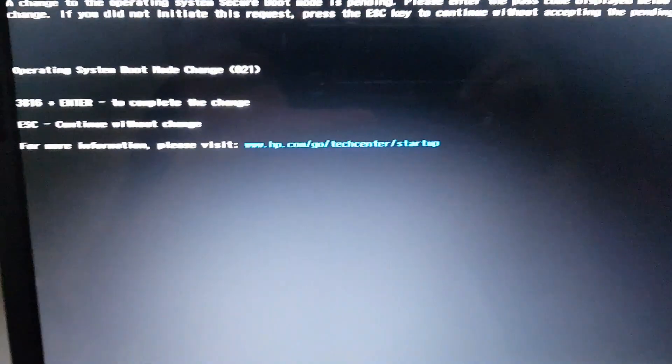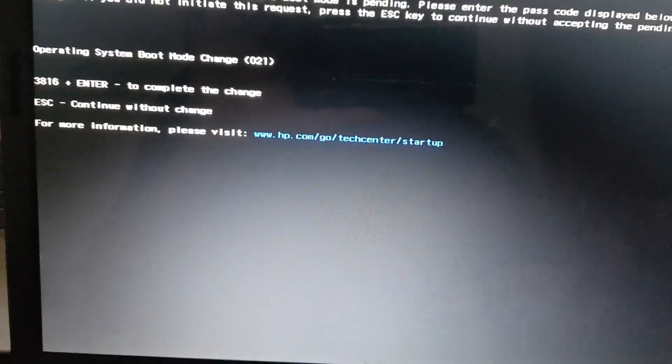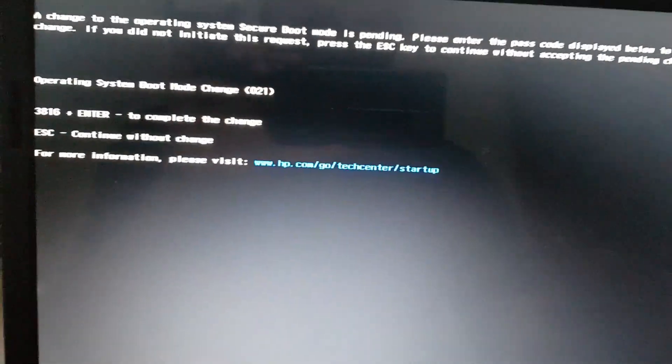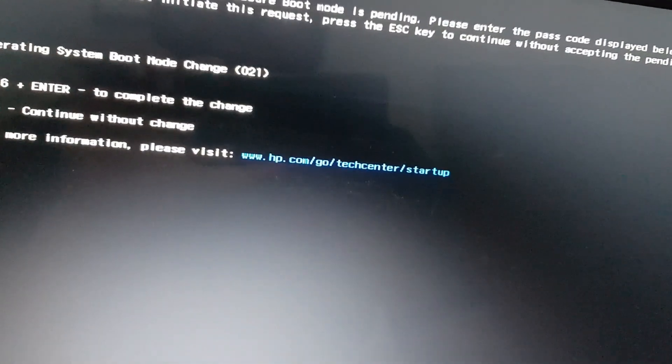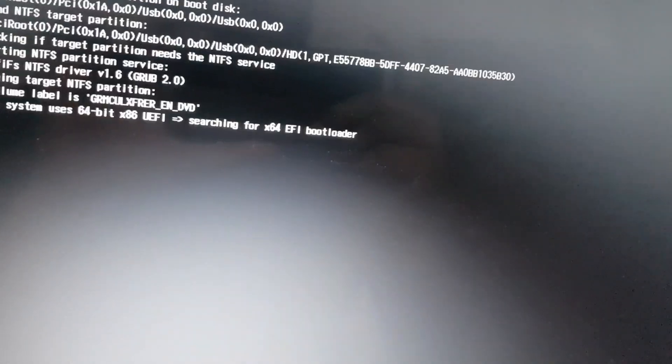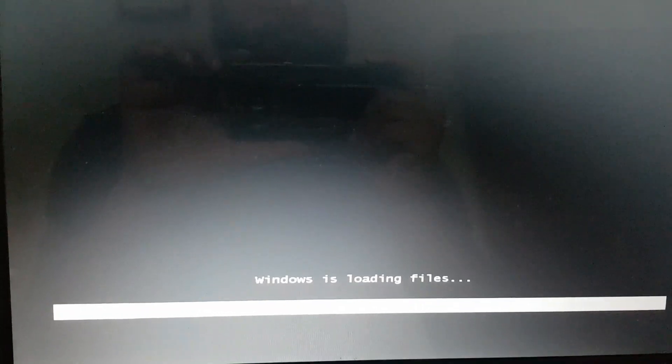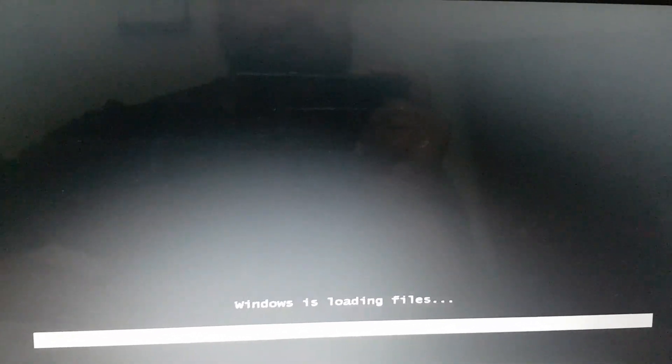After saving the changes, your system will restart. Hit the keys 3816 plus Enter to complete the change. It's a reconfirmation, and after this, Windows starts booting to the required OS.